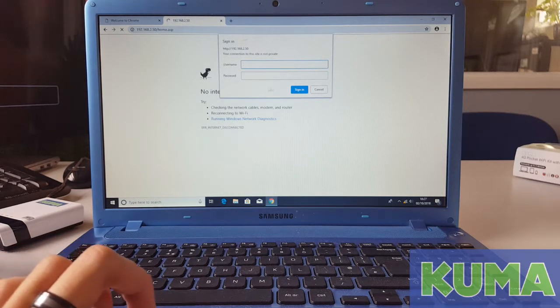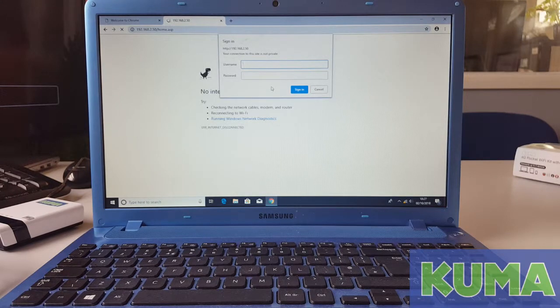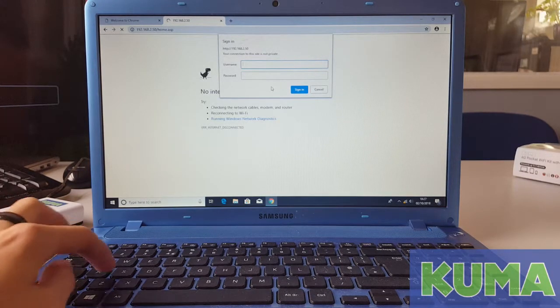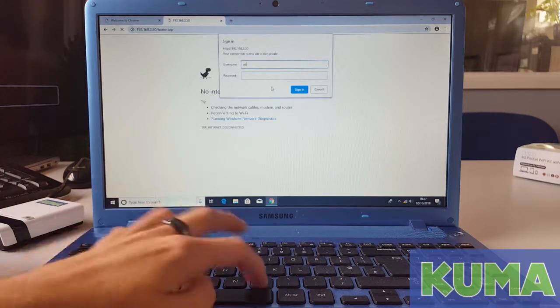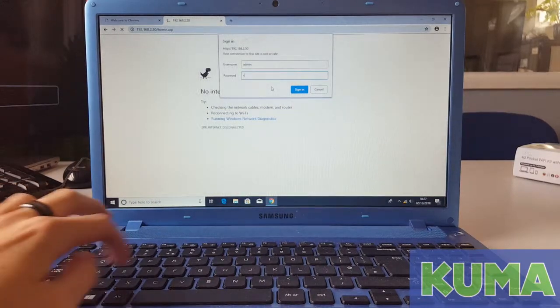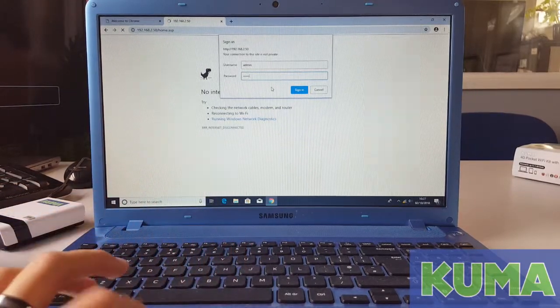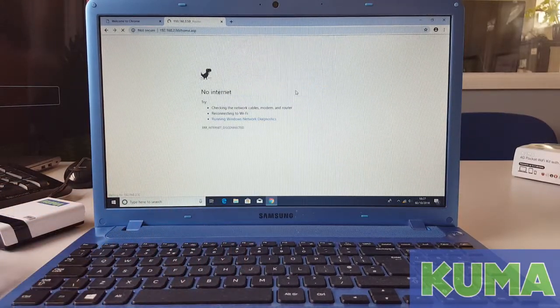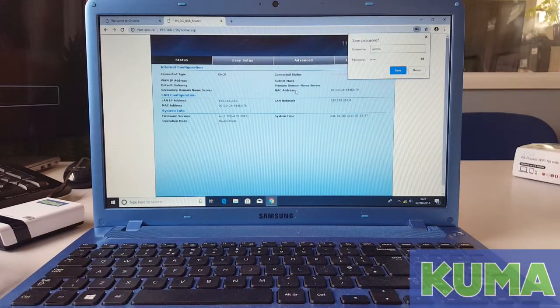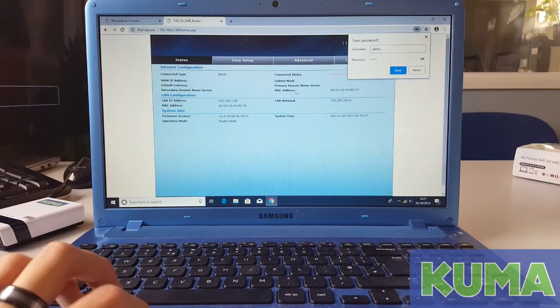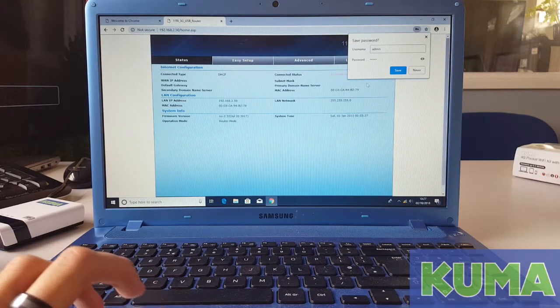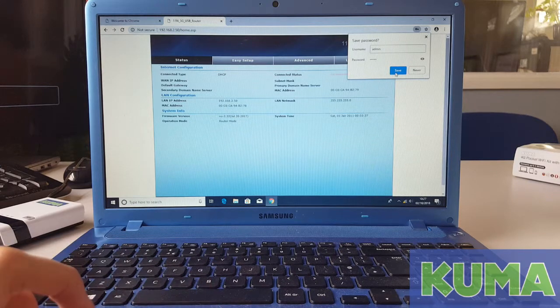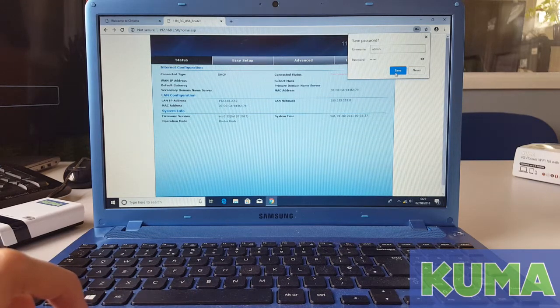When you do, you will be brought to the username and password box. Again, this is admin and admin. Click sign in or hit enter. You can also click the save button again to save the password to your web browser if you wish to.